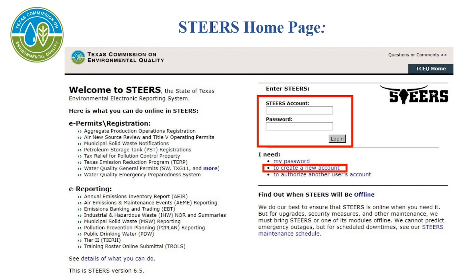If you have previously had a STEERS account and it's archived, you'll email the STEERS helpdesk at steers@tceq.texas.gov or call the STEERS helpline at 512-239-6925 to have your account reactivated.